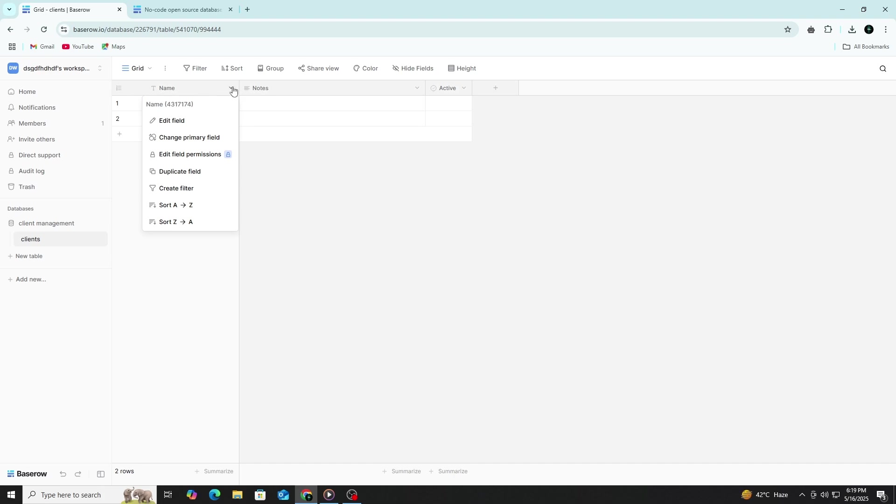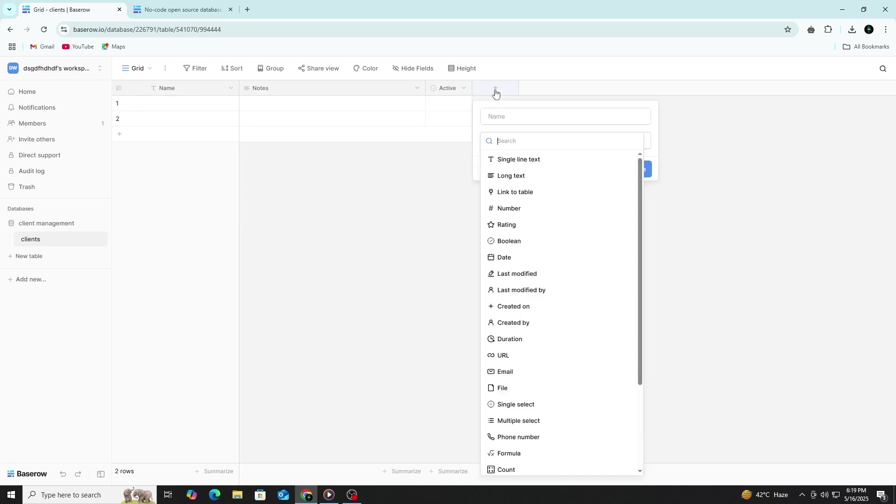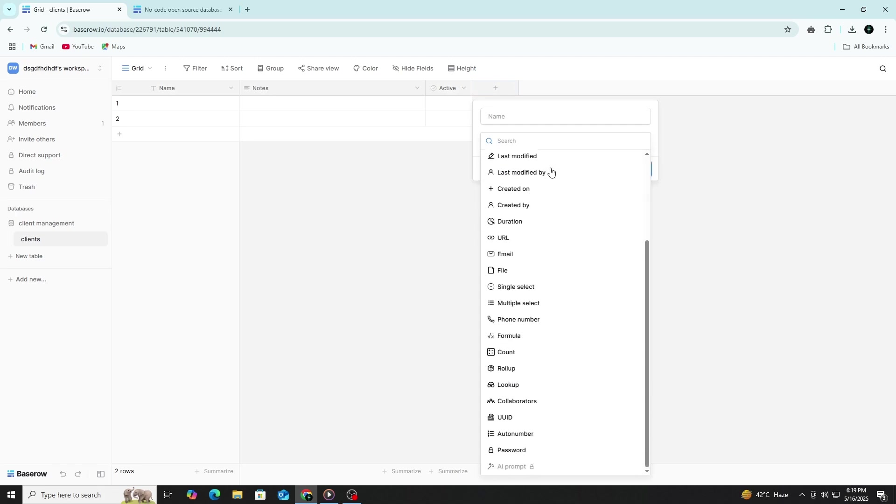To add a new column, click the plus sign next to the column headers. Now, you can choose the type of field you want. Baserow supports many field types like text, number, email, date, single select, checkbox and more.